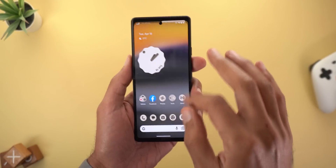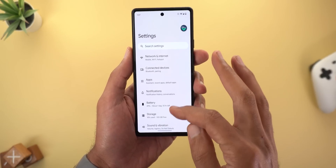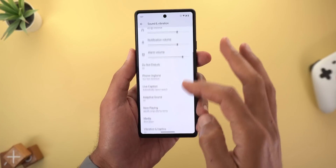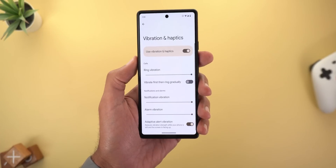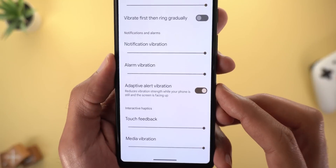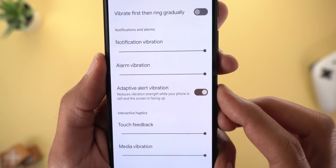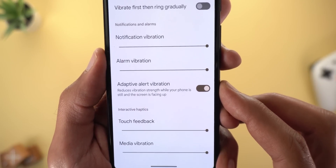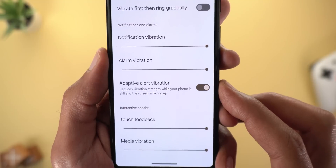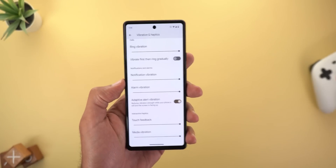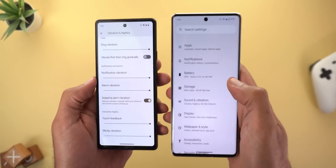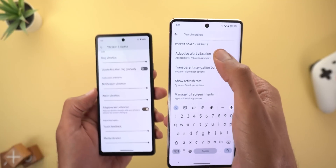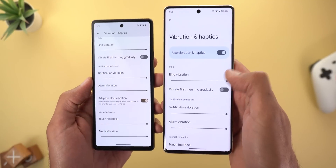Google also removed a couple of features we first saw on Android 14 Developer Preview 2. Under Settings, then Sound and Vibration, then Vibration and Haptics, there used to be a toggle called 'Adaptive Alert Vibration' that reduces vibration strength while your phone is still and the screen is facing up. This option is no longer available on my Pixel 7 Pro after installing Beta 1, though it still appears in search — tapping it takes you to the page, but the toggle doesn't exist.